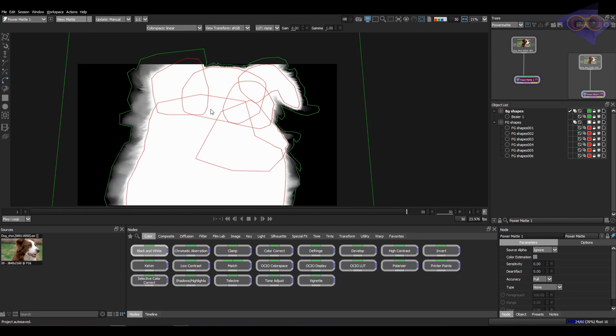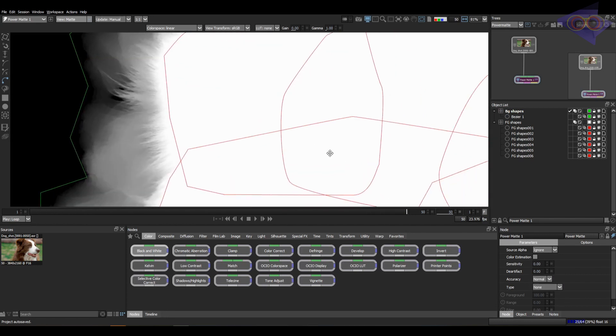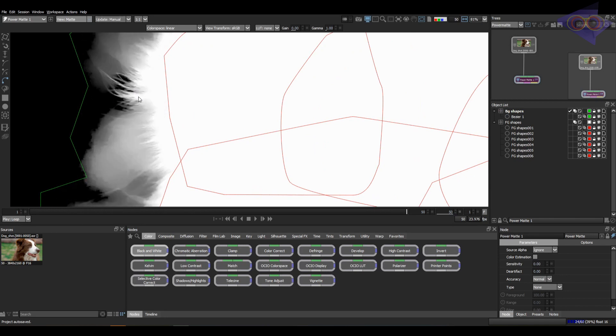And let's try the full. Yes, you can see the matte is now much more accurate and clearer too.